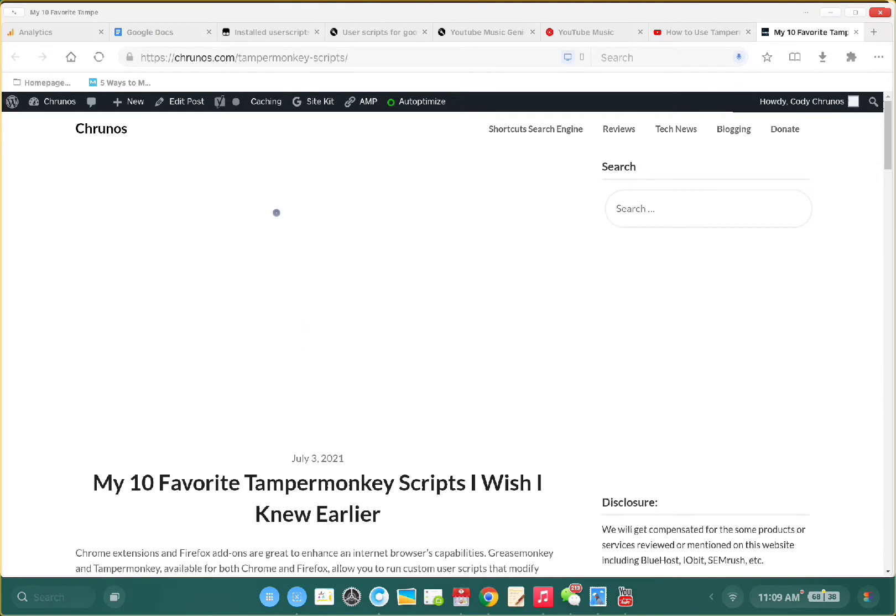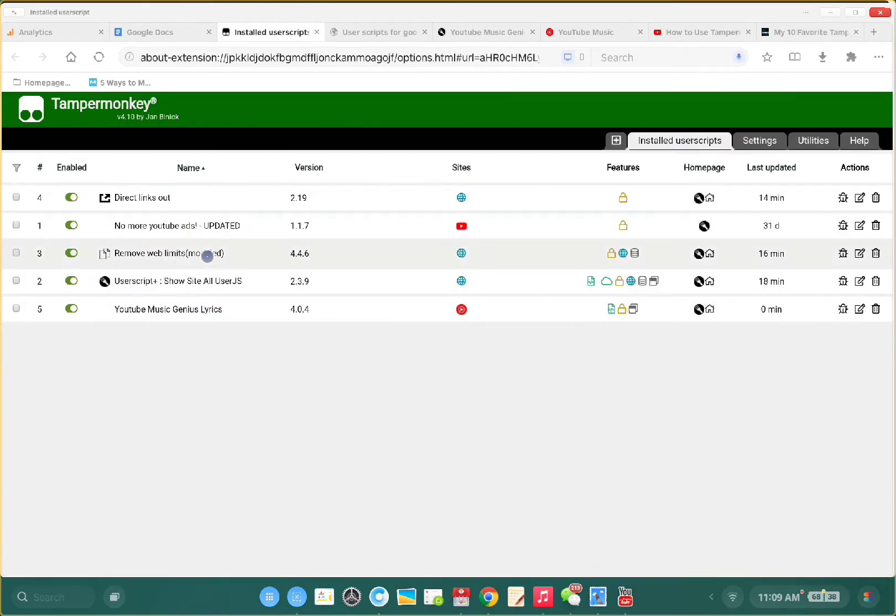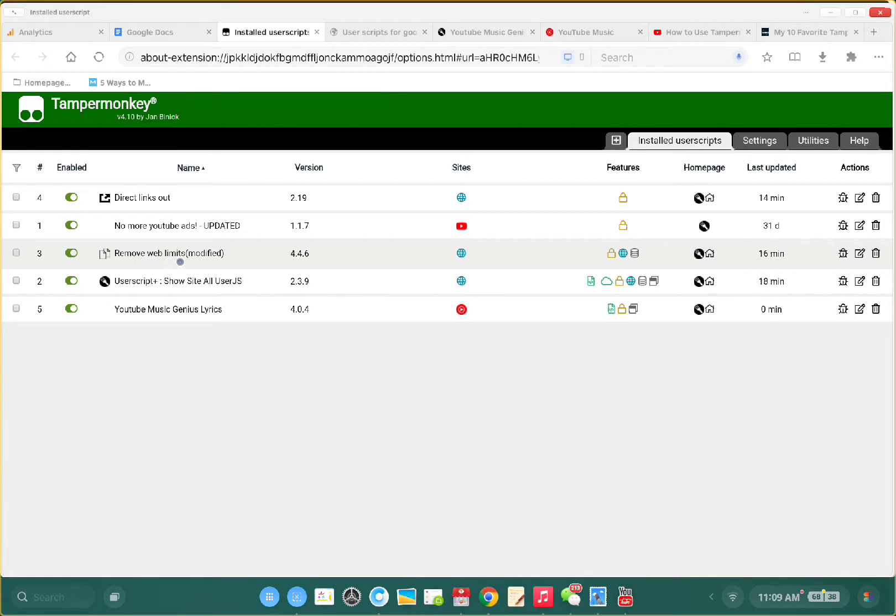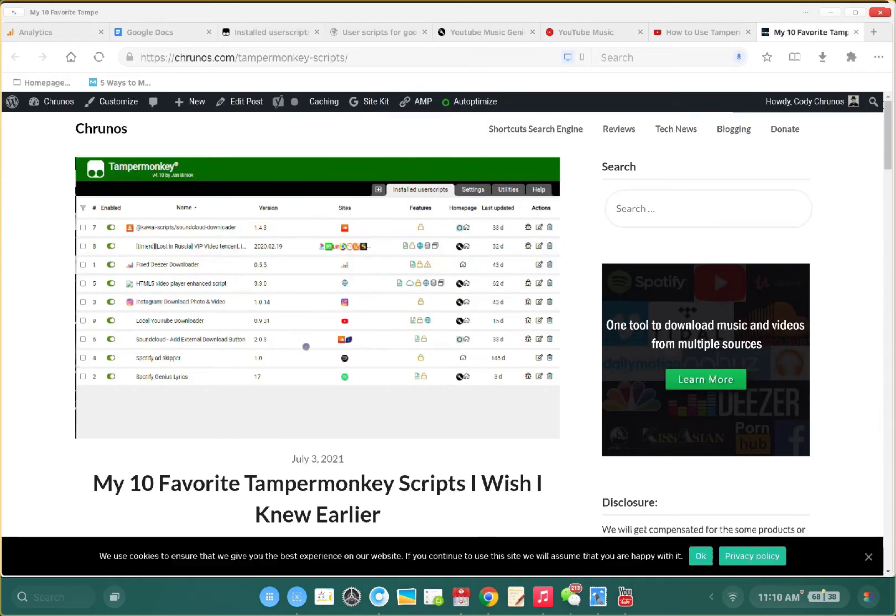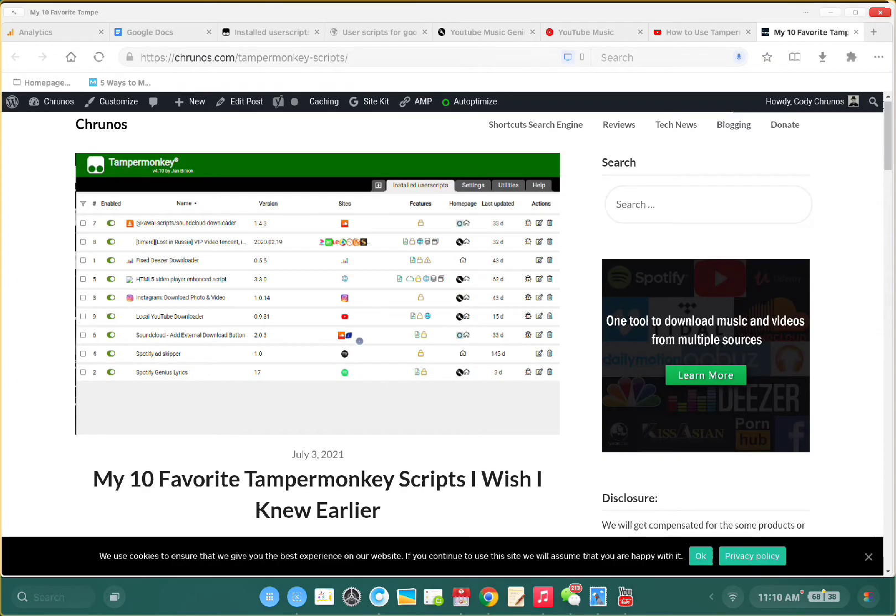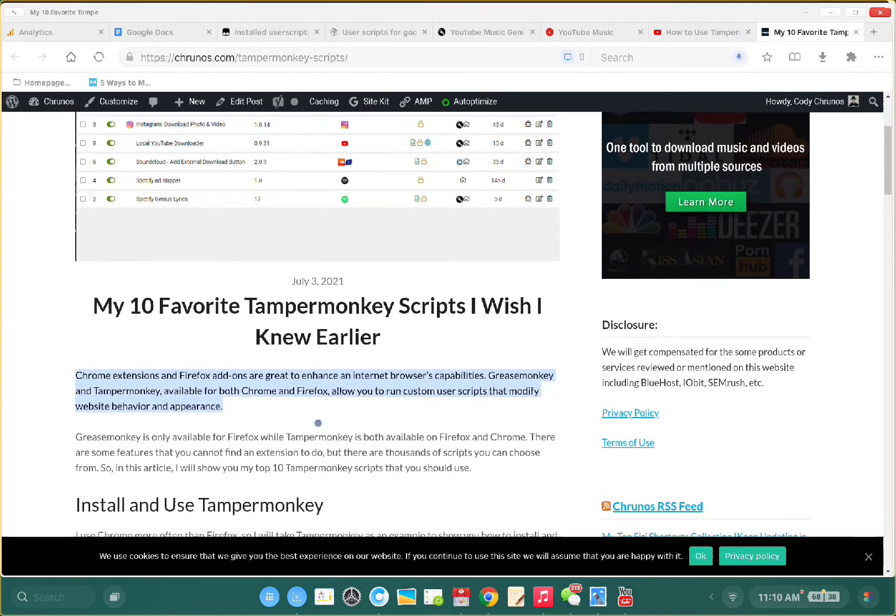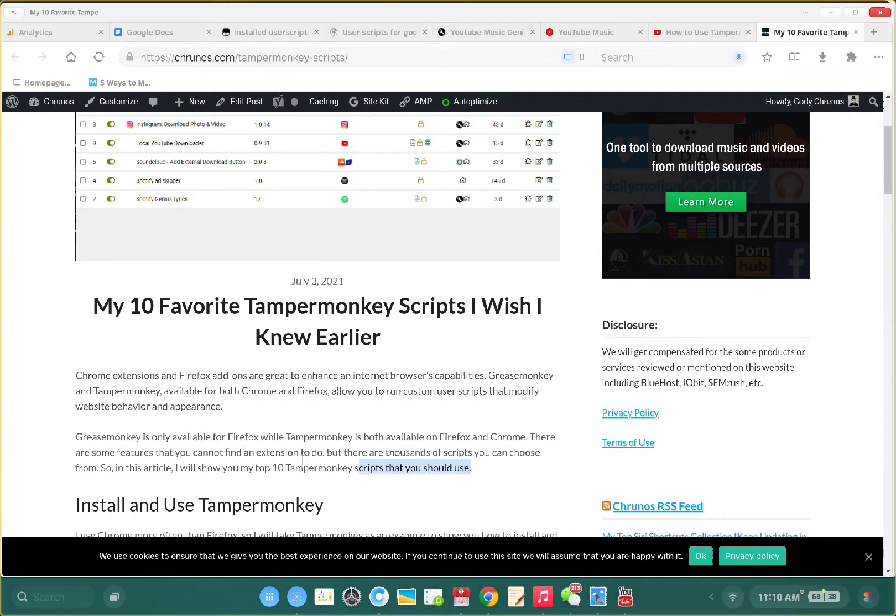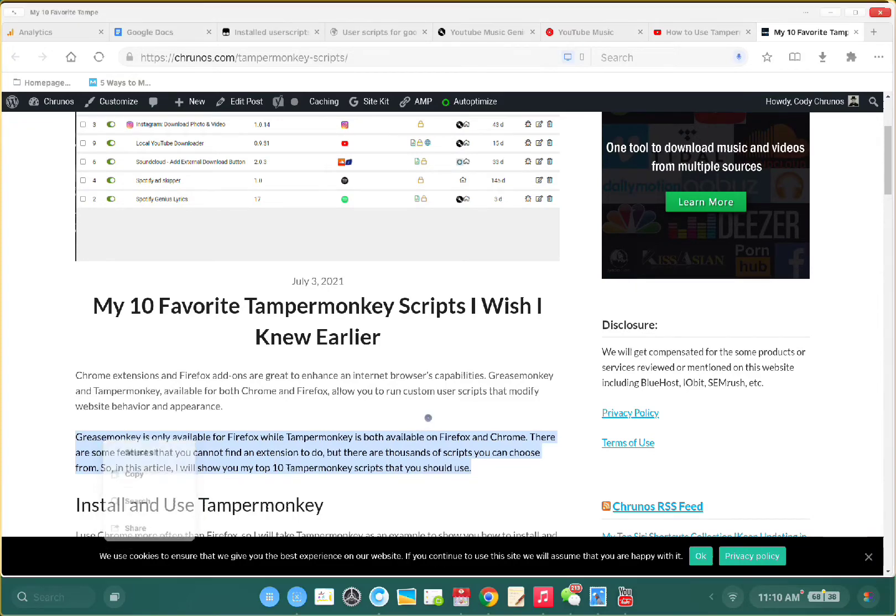It directly opens the link now without the prompt. The second would be Remove Web Limits. This allows you to... on some websites you can't copy, paste, or select text. This script breaks through these restrictions and unlocks this limit so you can copy, select, and highlight any text.